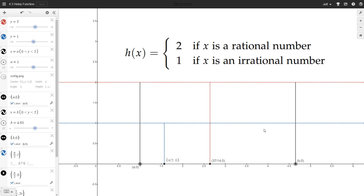So which functions are integrable? We can show that continuous functions are integrable. In fact, piecewise continuous functions with a finite number of pieces are integrable, and there are even other functions besides those that are integrable — but there are certainly ones that are not, including this holy function.